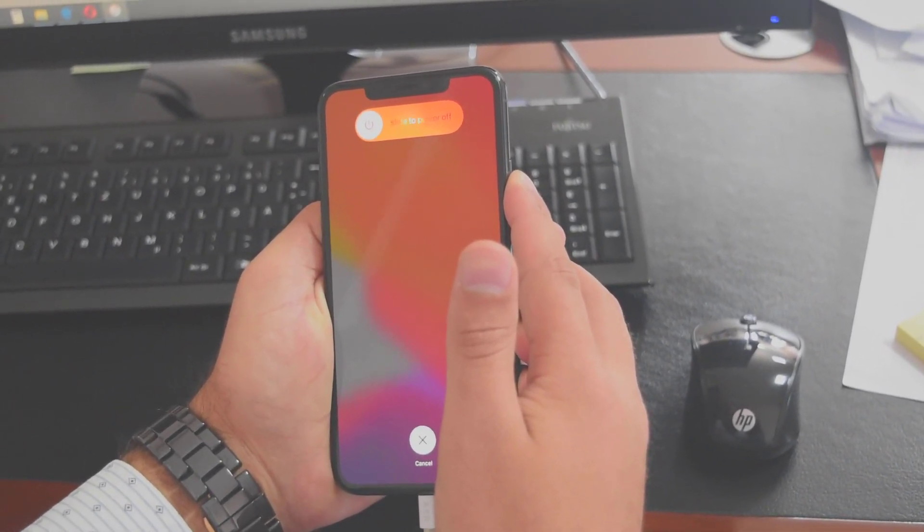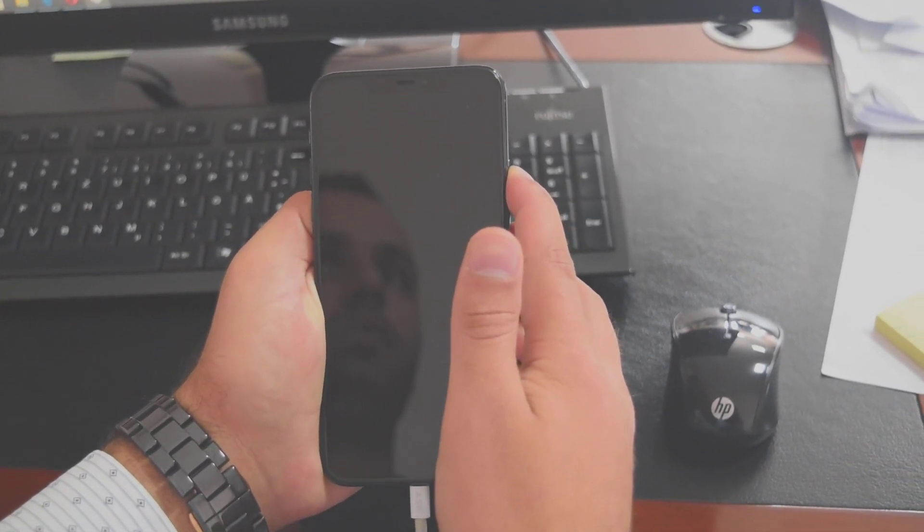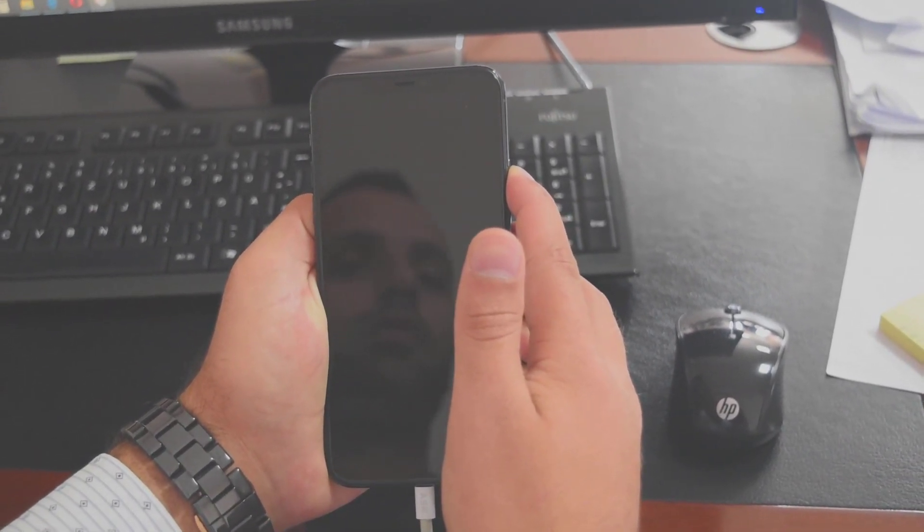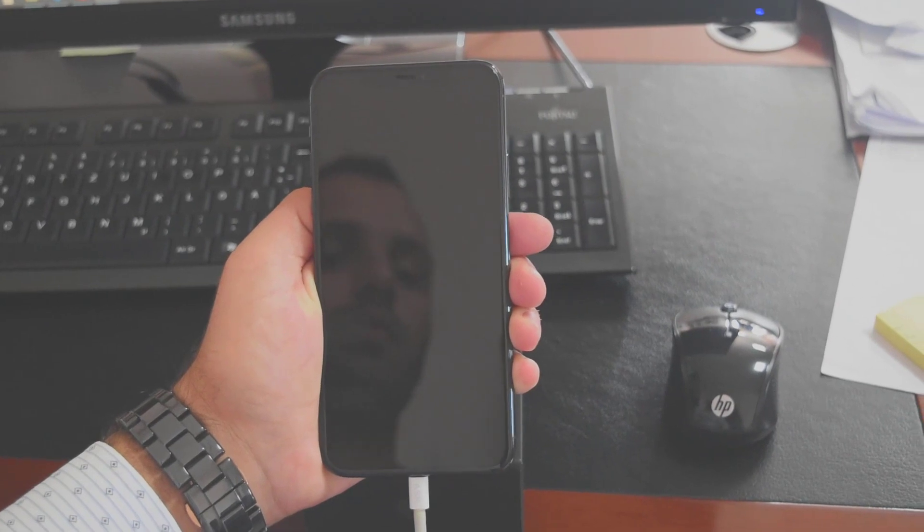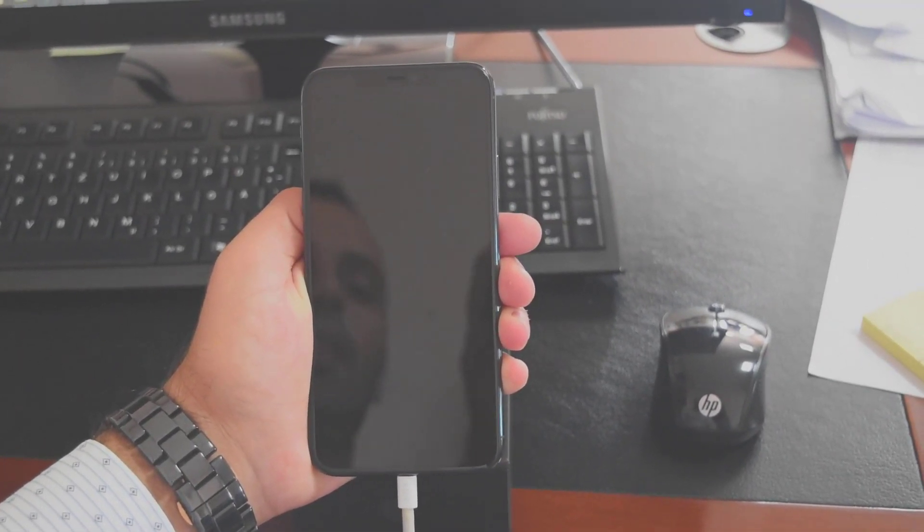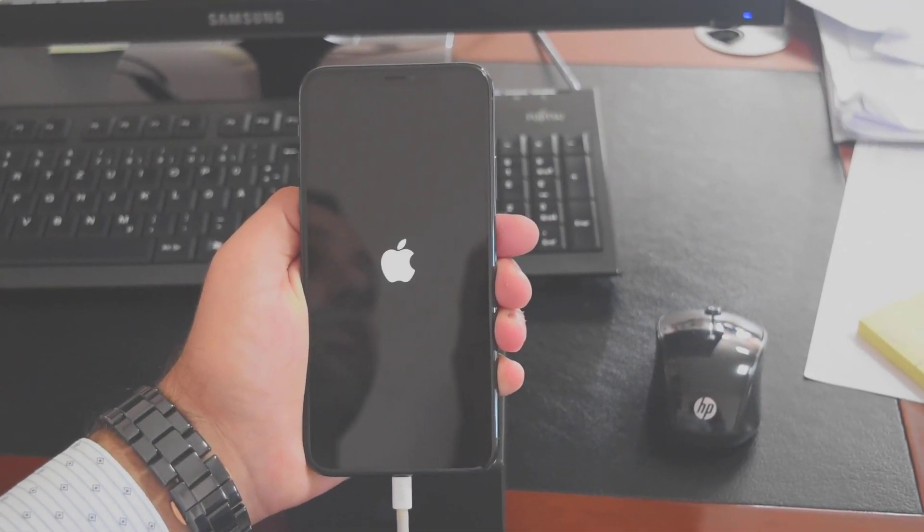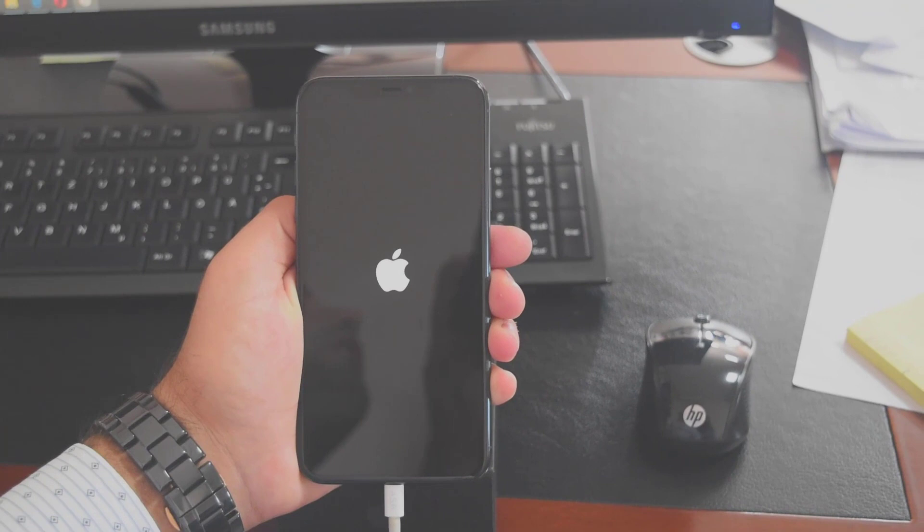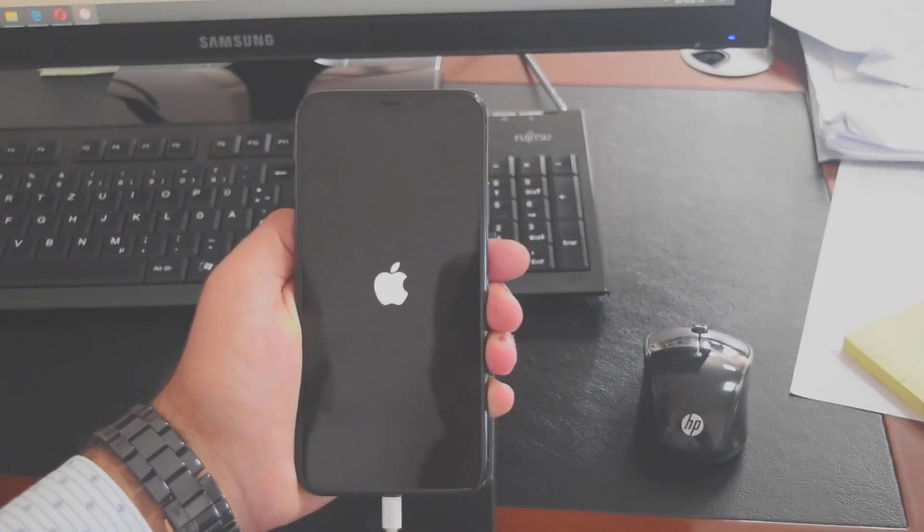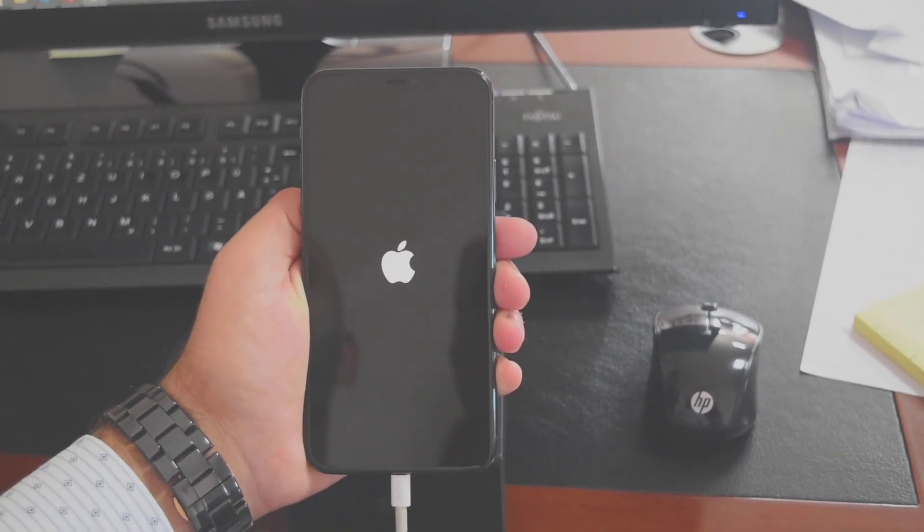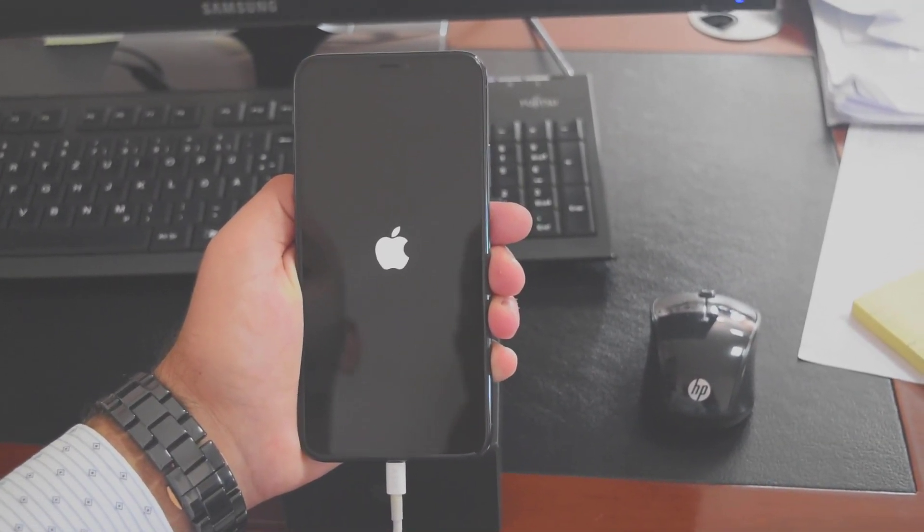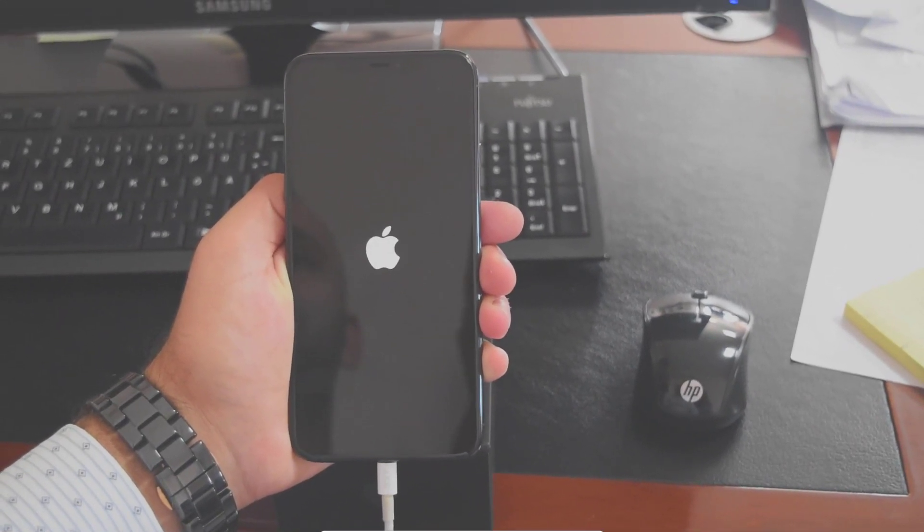Continue until the screen goes black. Here we go - the phone is now restarting itself. This is a force restart. Let's wait until it fully boots. The phone should boot normally and ask for the pin lock.